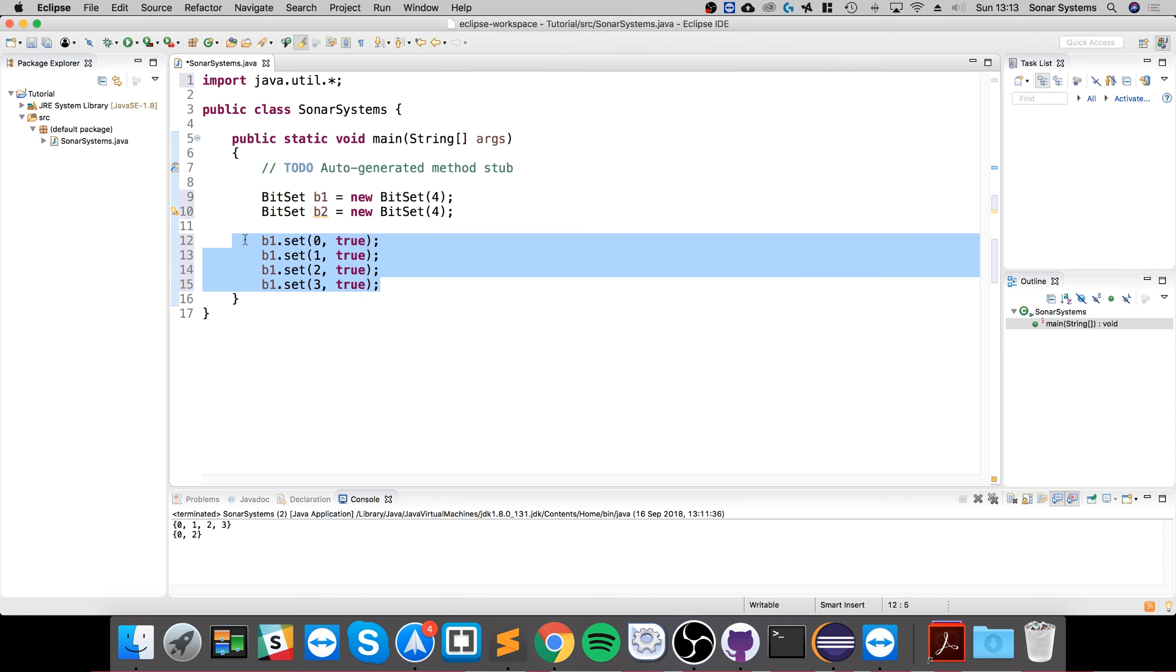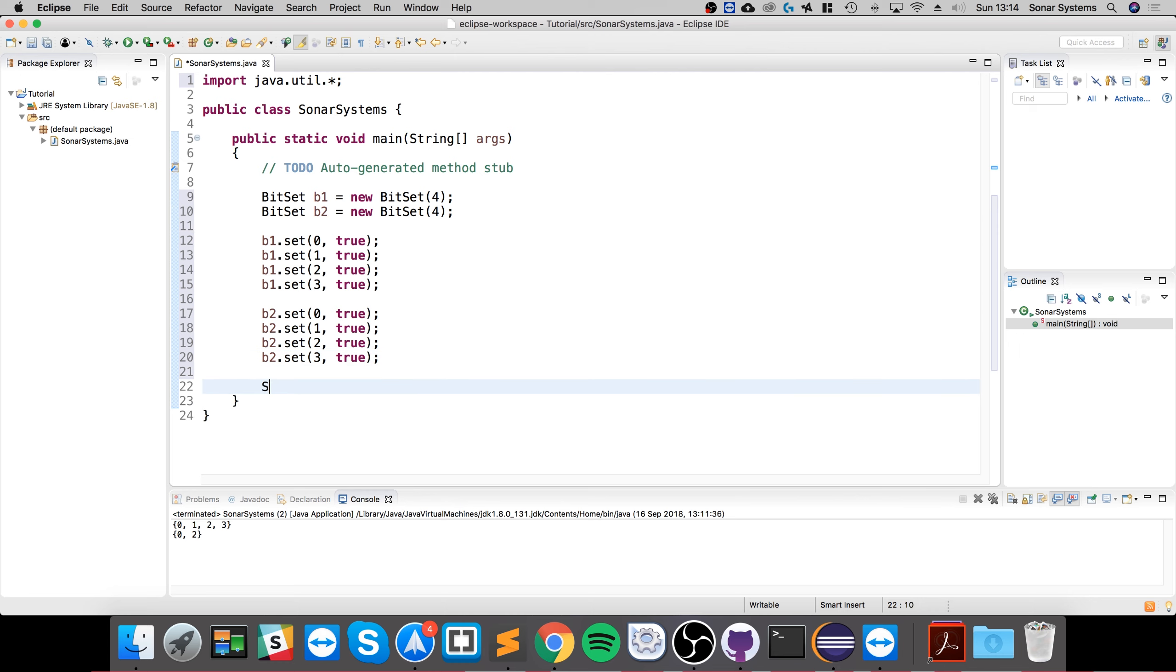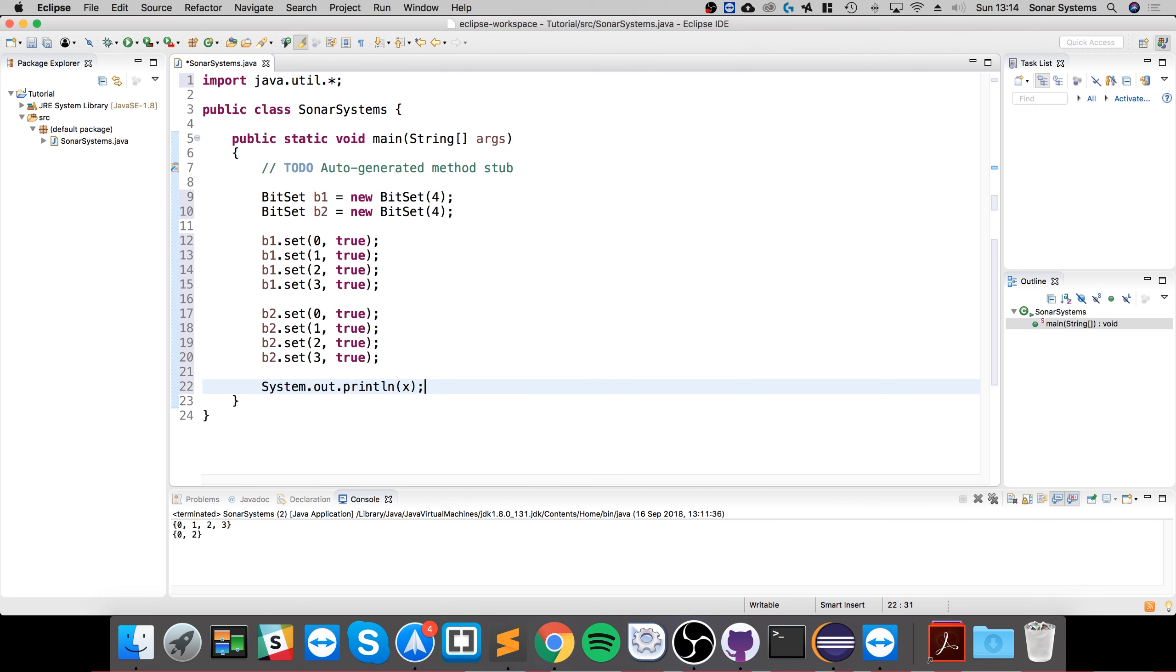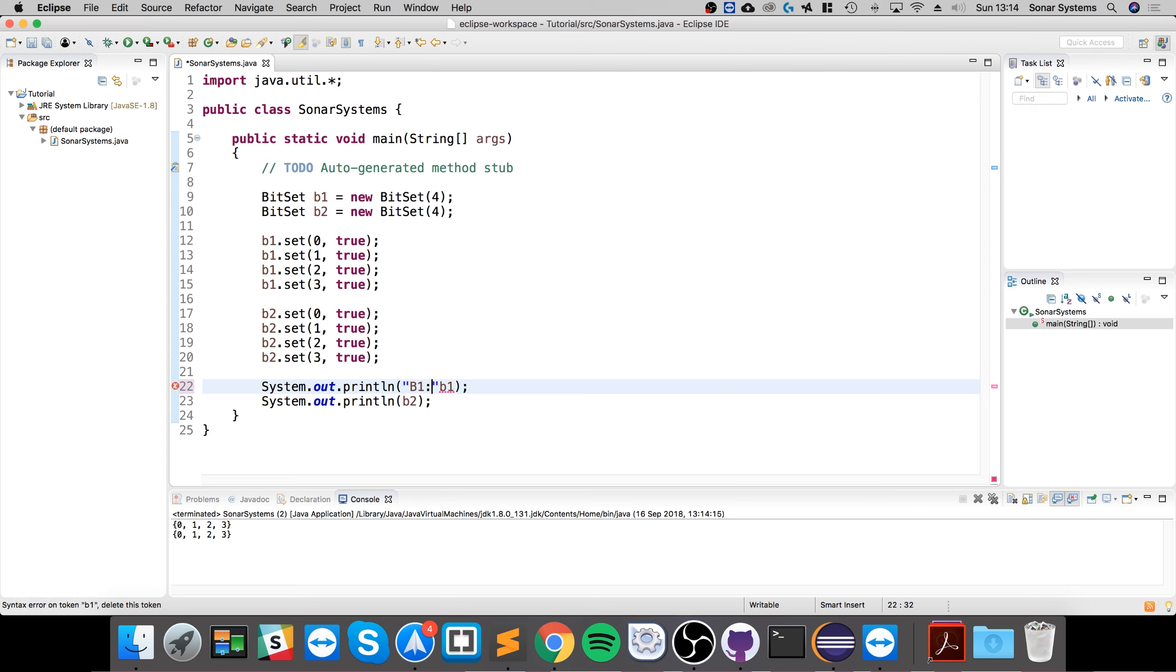Let's do something similar for b2 now. That's pretty cool. Let's just print that—System.out.println. Let's print out b1 and b2. There we go. Let's do something similar for b2 as well so we can help identify them.